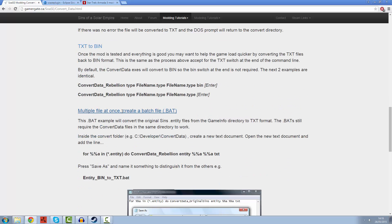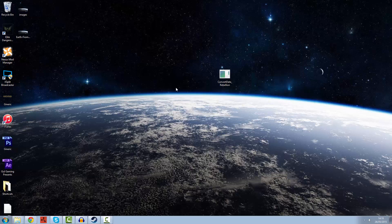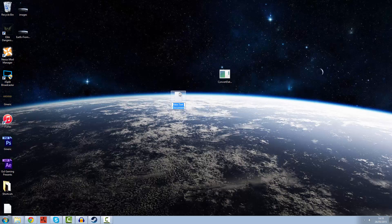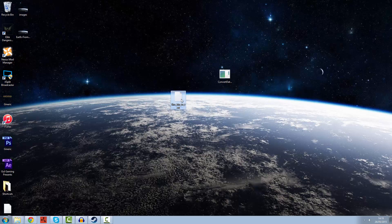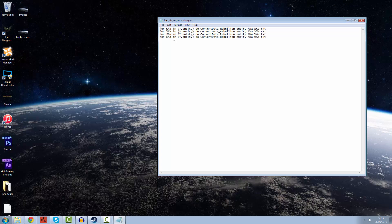To convert multiple files at once, create a batch file. We're going to copy this little section here, this line, which I will be putting in the description below. We're going to create a new text document and we're going to call it Sins underscore bin underscore to underscore text. Now we're going to open it up and paste this in. I'm actually going to paste this four times.